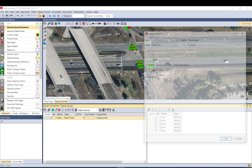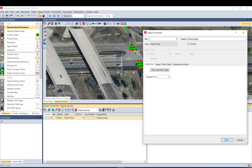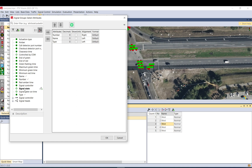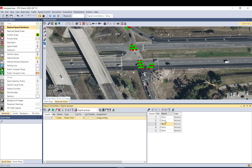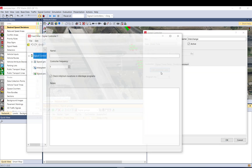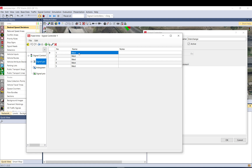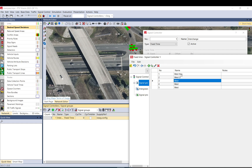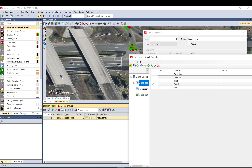So I go back here. We can edit the number of signal groups here as well. You can edit the names. If you go back here and double click, we'll call signal group one the west through, that's the west left turn, that's going to be the east, and the fourth one is going to be the south approach.